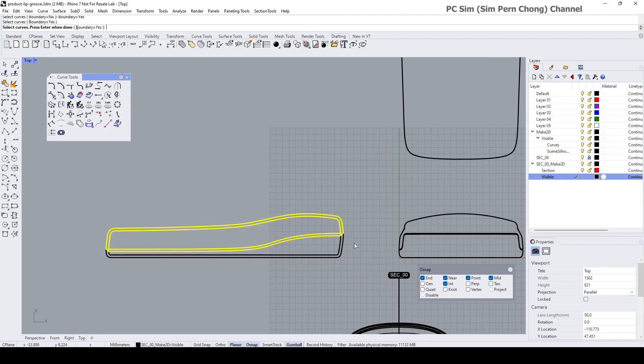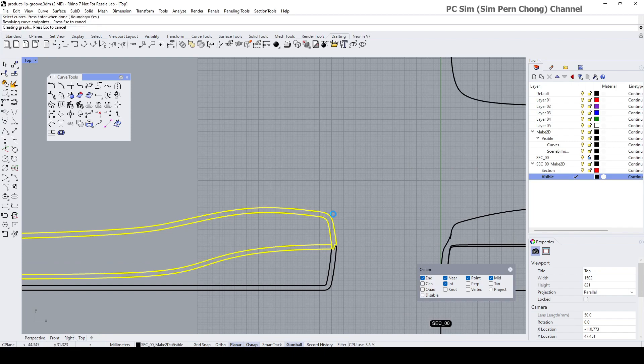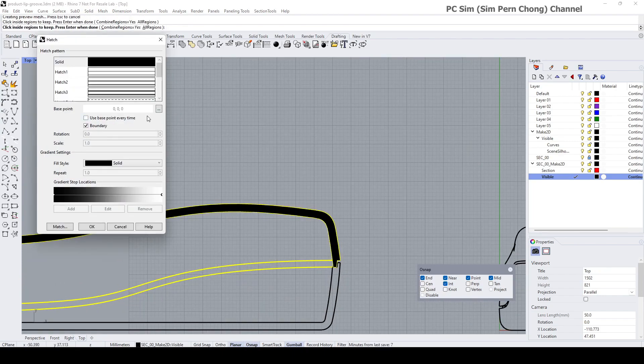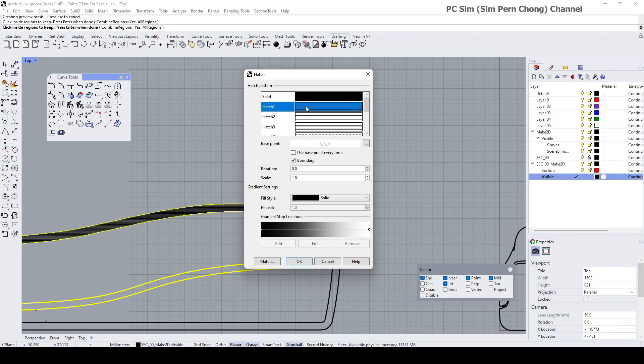Click Yes. We're going to select the curves. This is the first set of curves that I want to do the hatching. Enter, select the region is this, Enter.